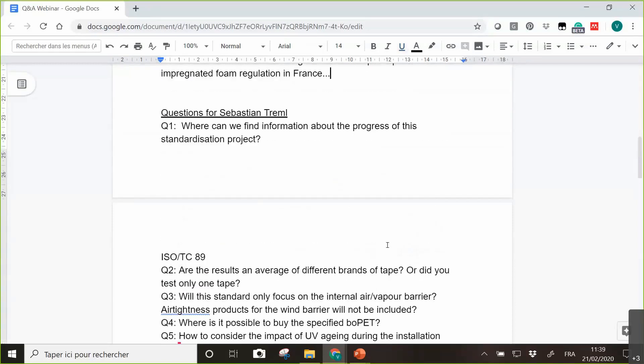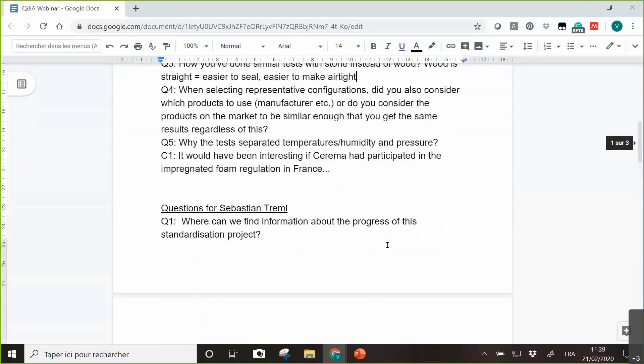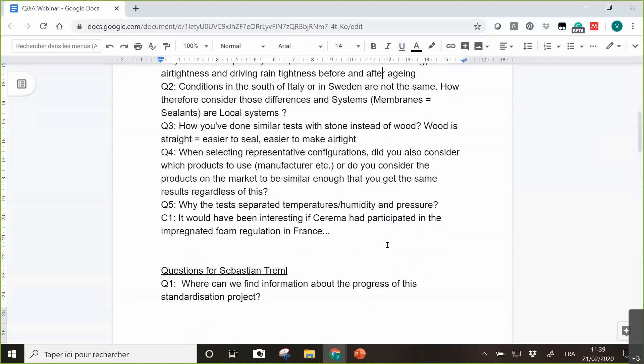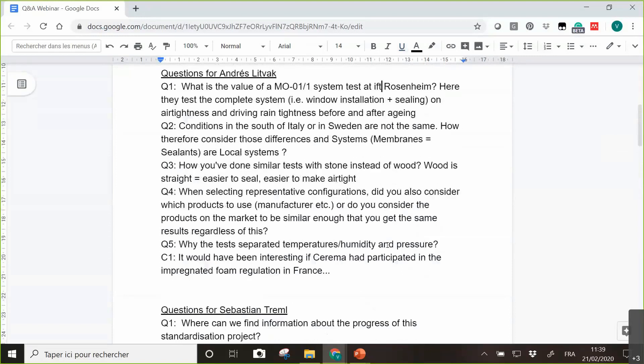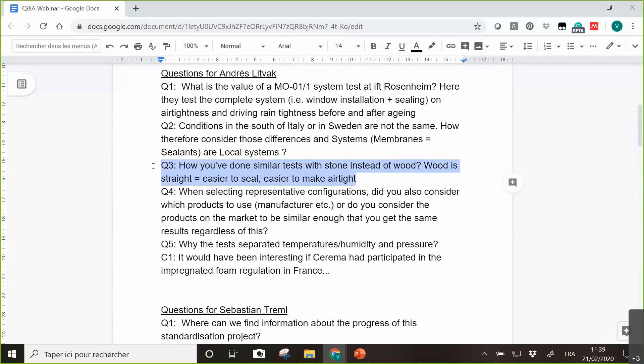So we will go back to the questions to Andres because we are far from having - we'll take five more minutes before closing this webinar to answer the questions asked to Andres. Andres? Can you hear? Okay, so we have two questions, three.